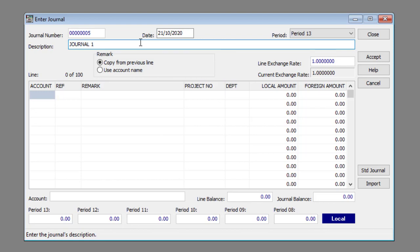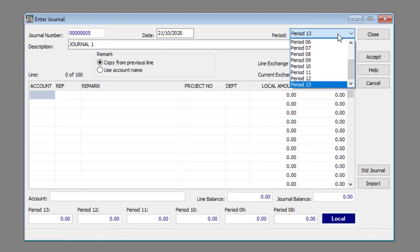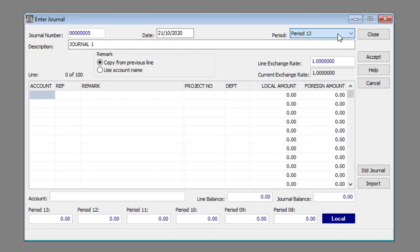Select the journal period from the period drop-down list. Select the preferred option for the default value to be entered in the remark field when the account number is entered.